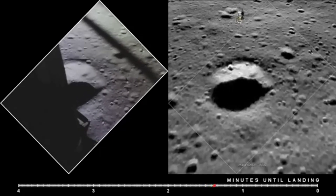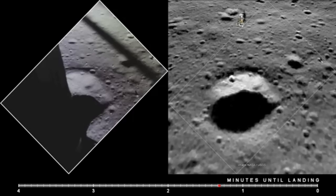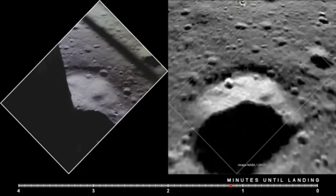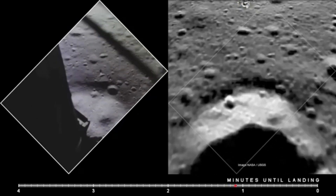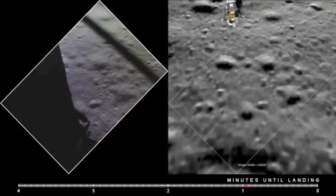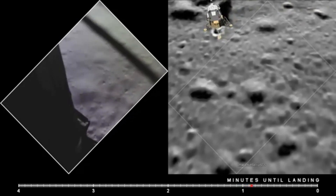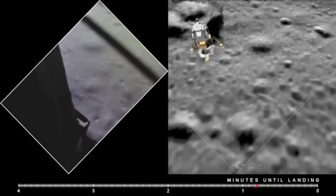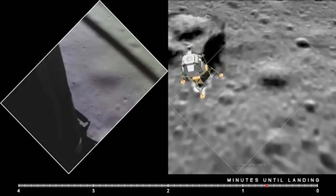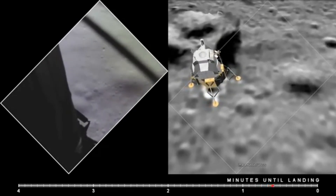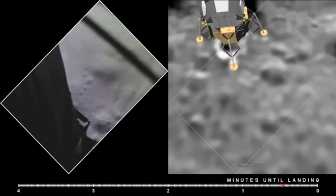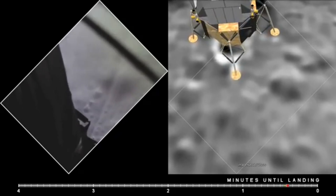220 feet. 15 forward. 11 forward. Coming down nicely, 200 feet, four and a half down. Five and a half down. Within 60, six and a half down. Five and a half down. Nine forward. Good. 20 feet. 100 feet, three and a half down. Nine forward. Five percent. 75 feet, that's looking good. Down a half. Six forward. 60 seconds. Bite's on. Down two and a half. Forward. That's 40 feet, down two and a half.